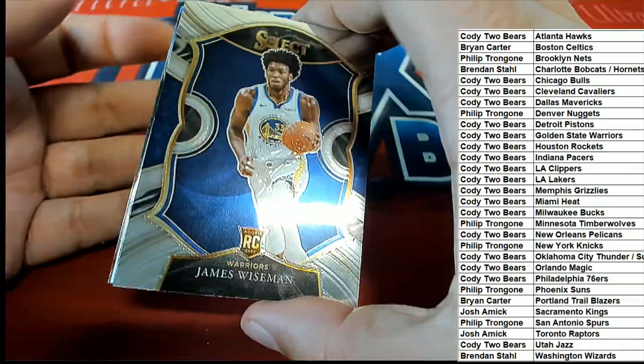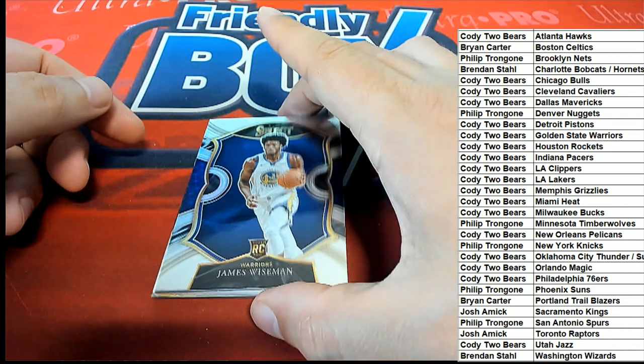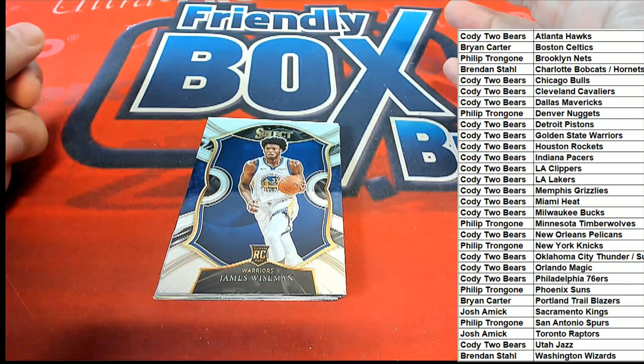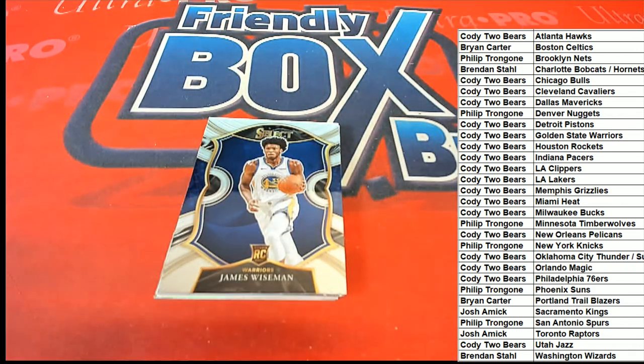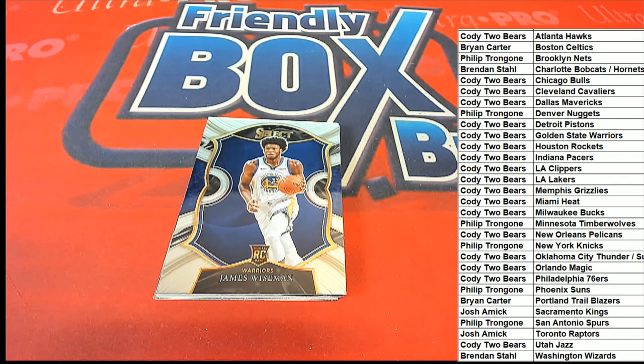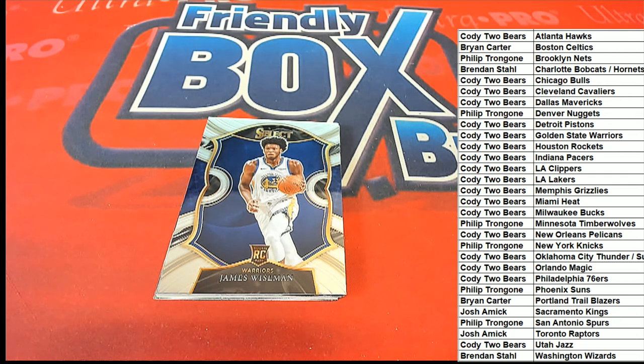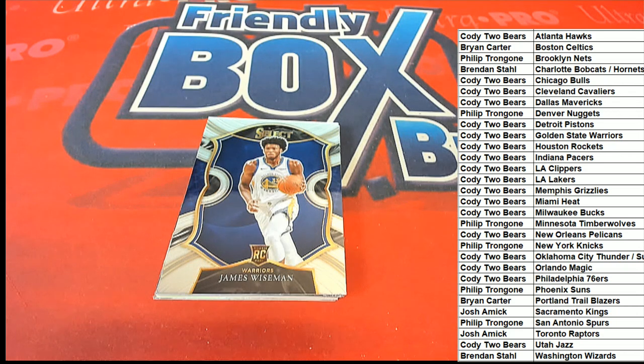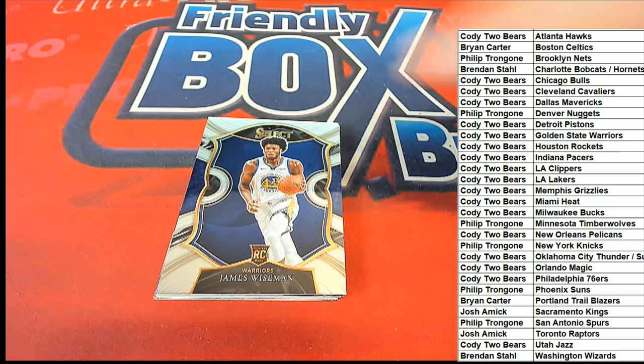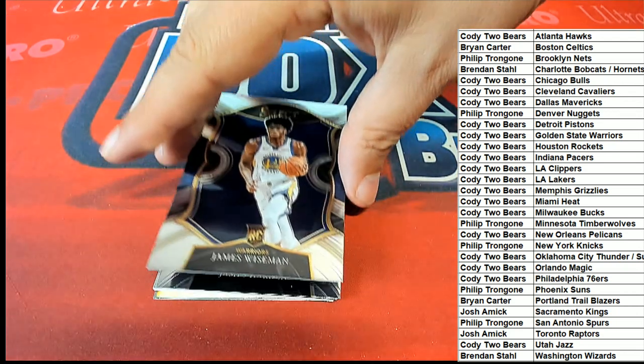Oh nice, James Wiseman! That's a great rookie card to have coming out of here in this Select Basketball pack break. So that's terrific. Wiseman.